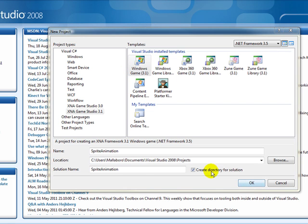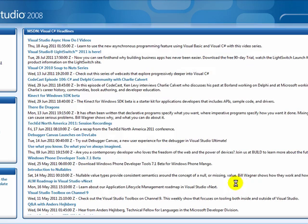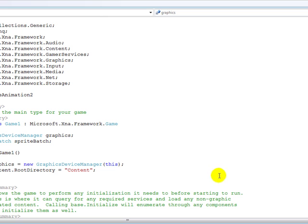So I'm creating a new project. Apparently I've already created sprite animation, so it's called Sprite Animation 2.